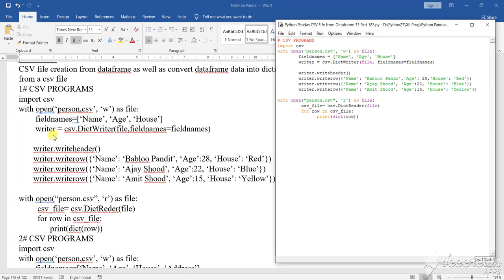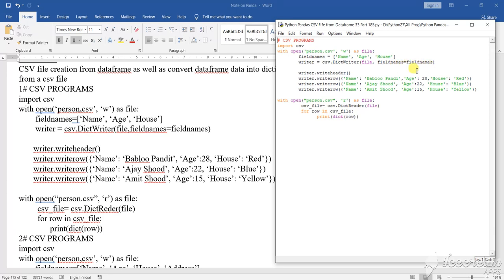See here name, age and house. Then writer equals to CSV.DictWriter file field names, then what I have written, writer W-R-I-T-E-R, writer.writeheader.